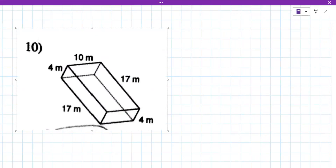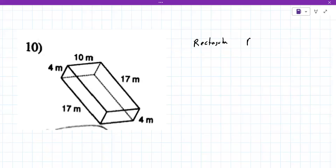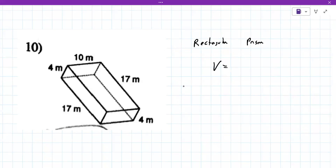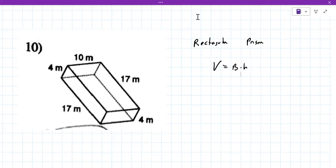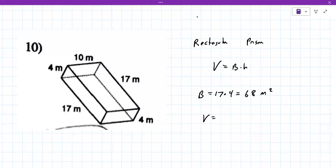This is a rectangular prism. The reference sheet has a couple of formulas — length times width times height, or area of the base times the height. If you use base times height you have to decide which face is the base. Using 17 times 4, the base area equals 68.